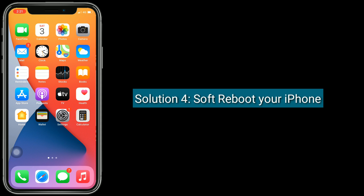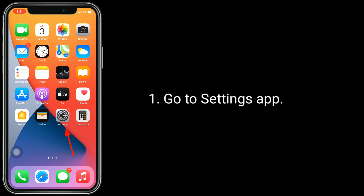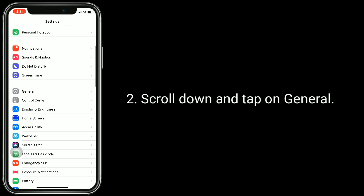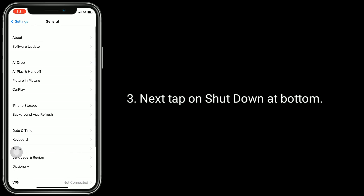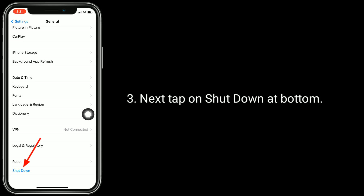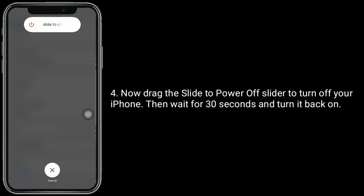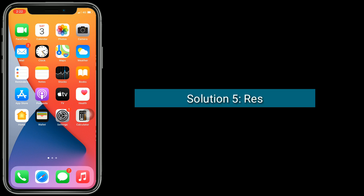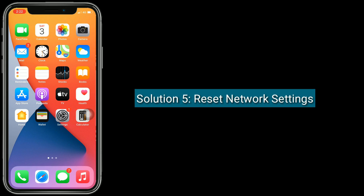Solution 4 is to soft reboot your iPhone. Go to the Settings app, scroll down and tap on General, then tap on Shutdown at the bottom. Drag the slider to power off your iPhone, then wait for 30 seconds and turn it back on.